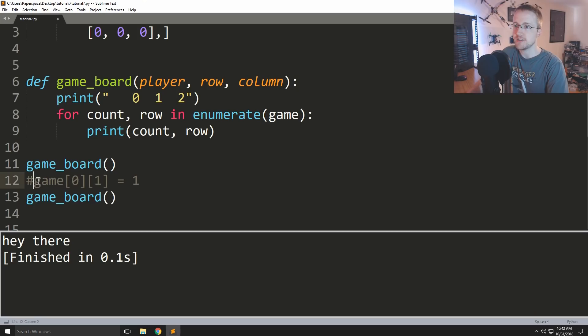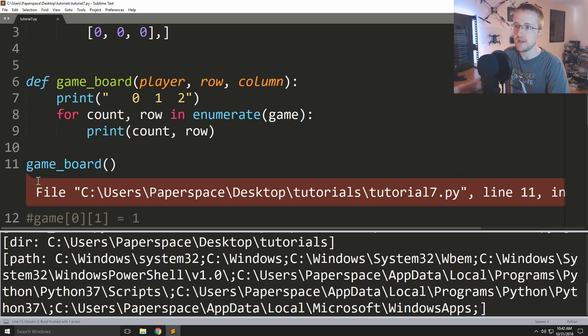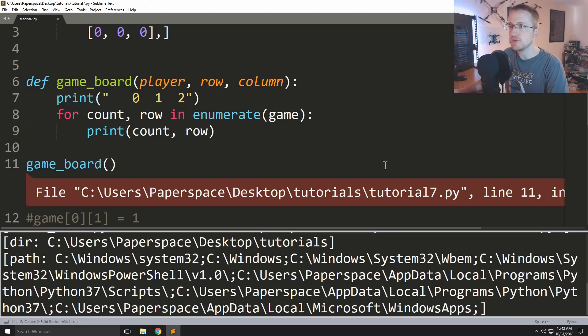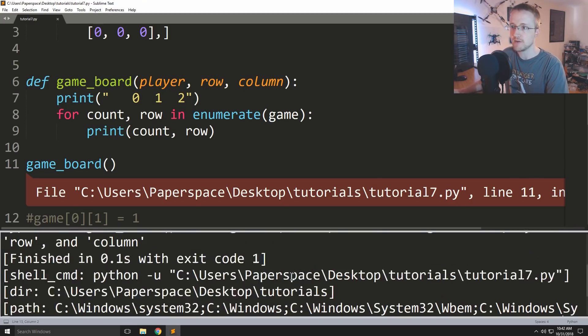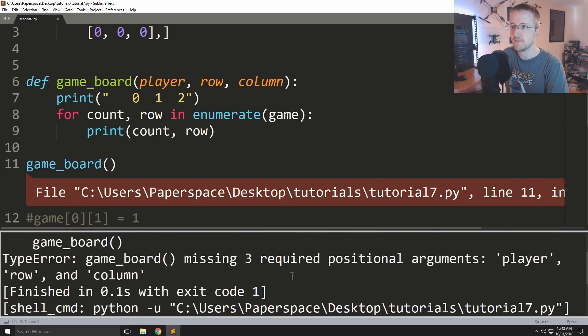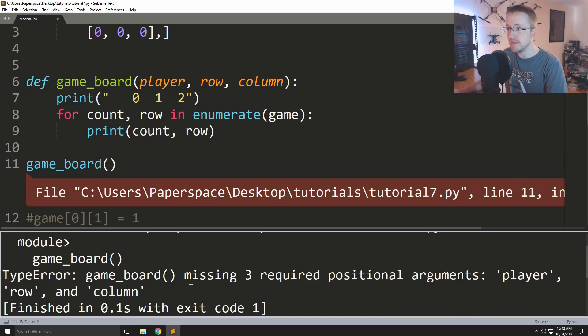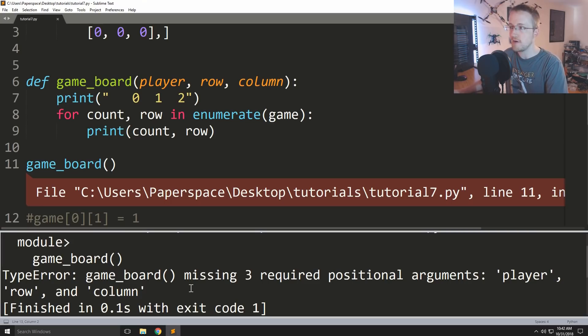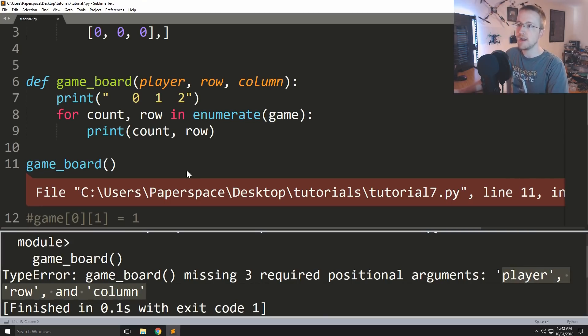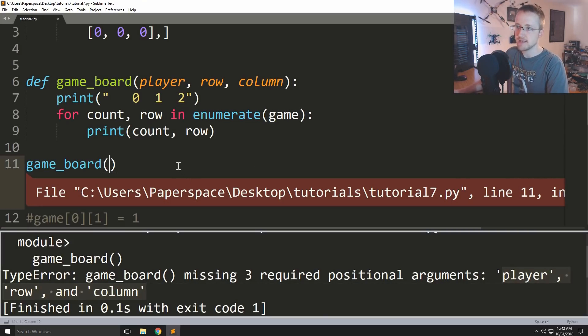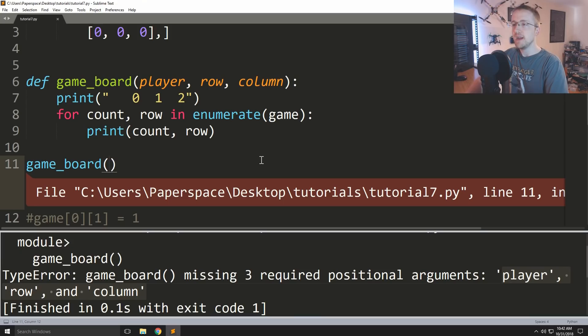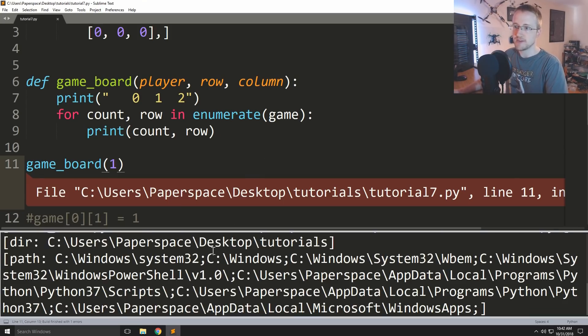So now these parameters, in order to run this function we have to pass these parameters. So if I just comment these two things out and we try to run this, it's gonna get angry with us because we didn't actually pass any of the required parameters. So this is the actual error it throws and it says hey, game board is missing three of the required positional arguments, and it even tells us hey you got to pass these things.